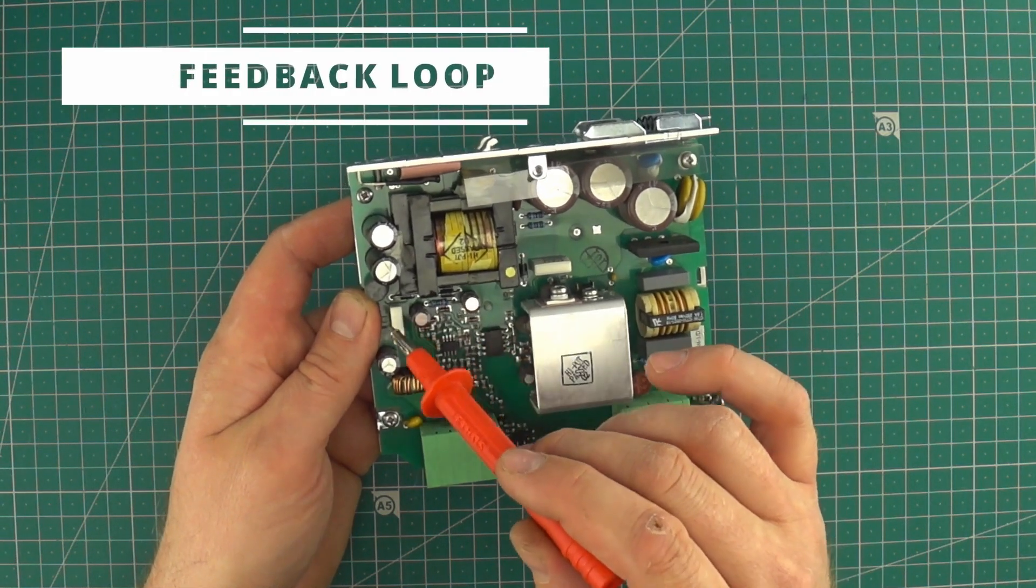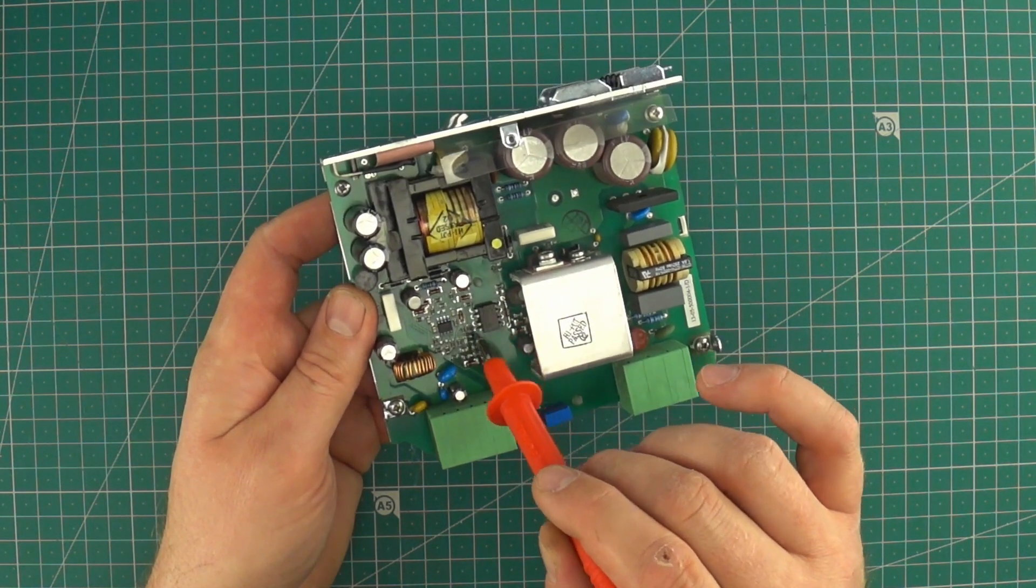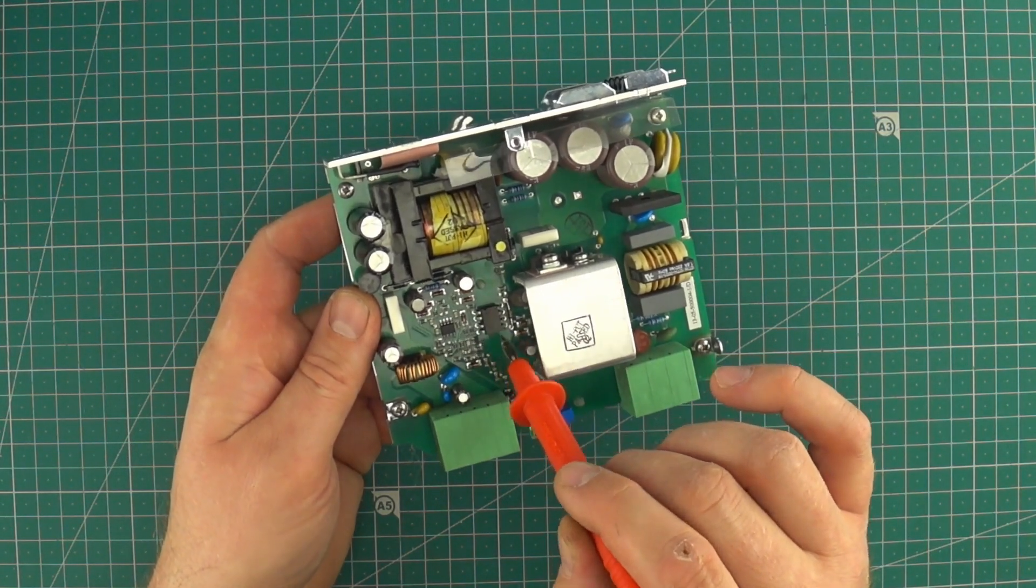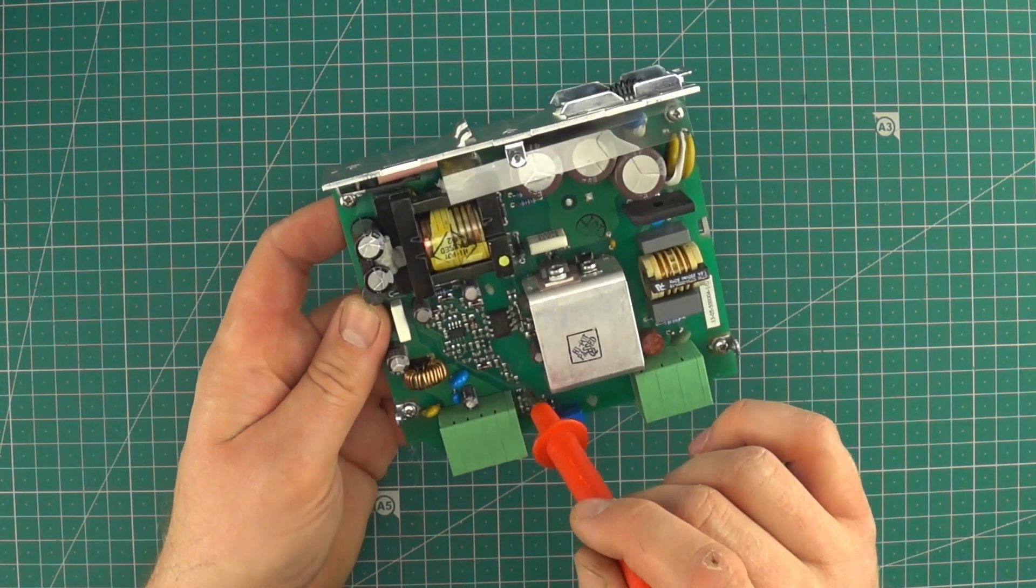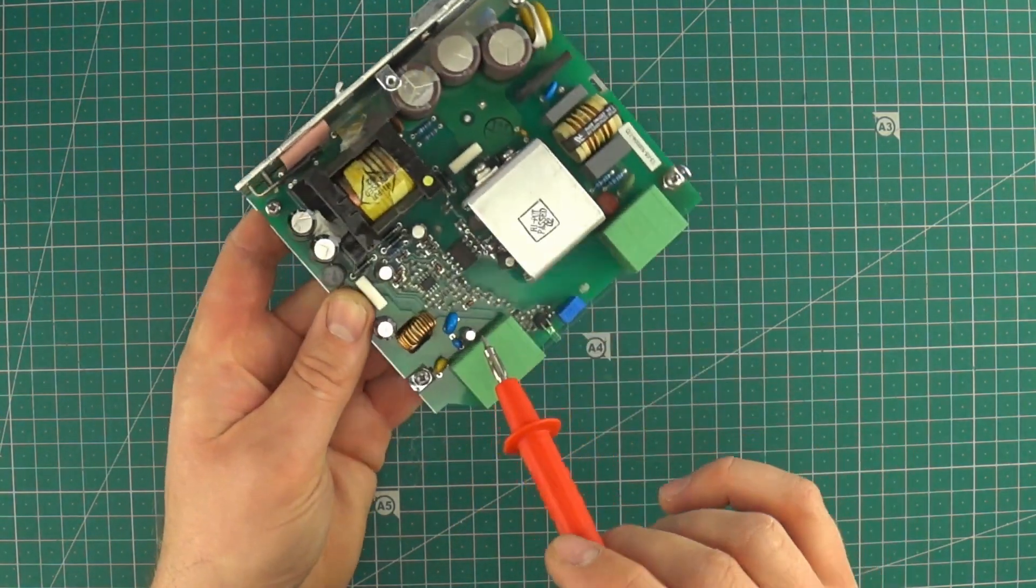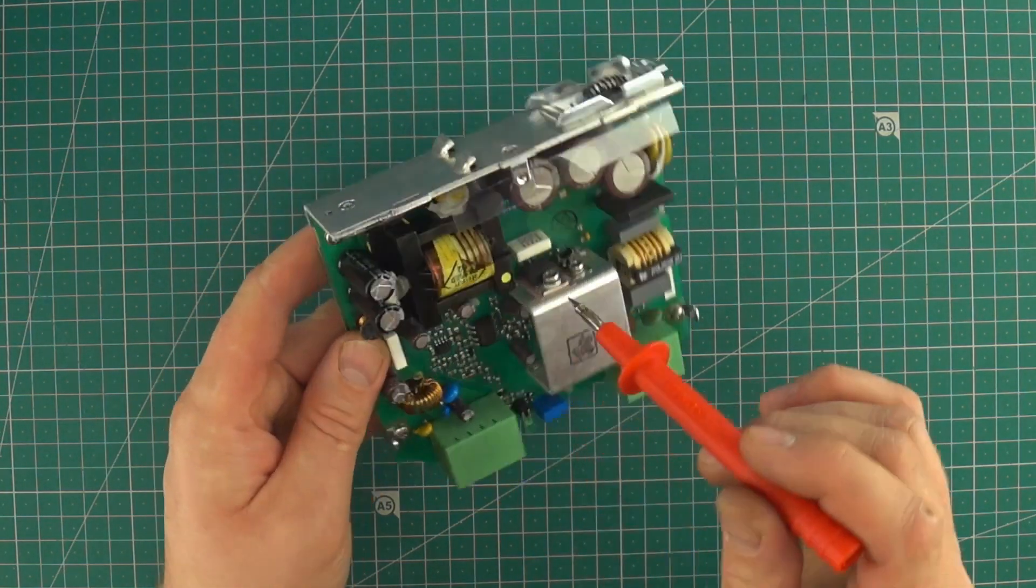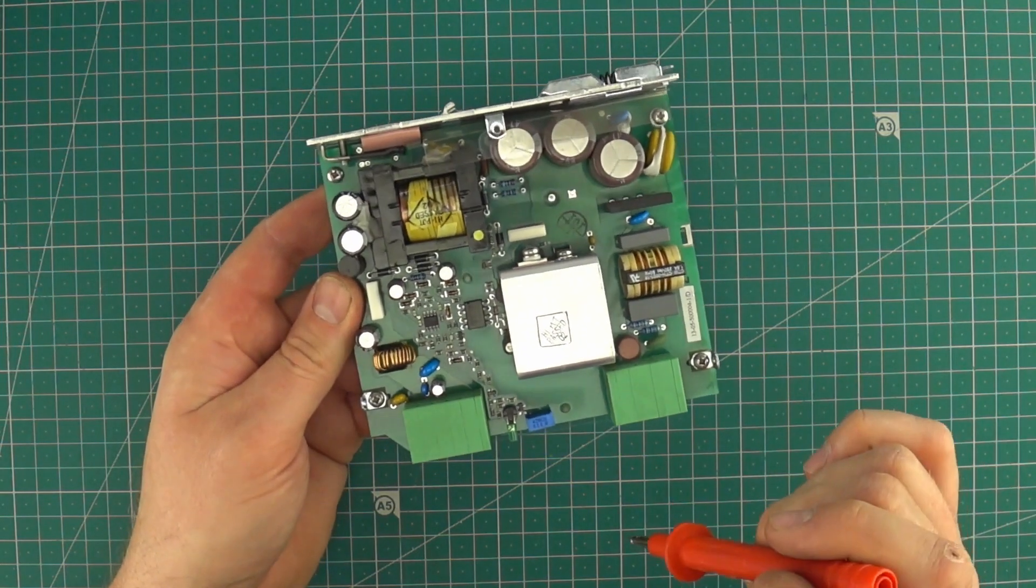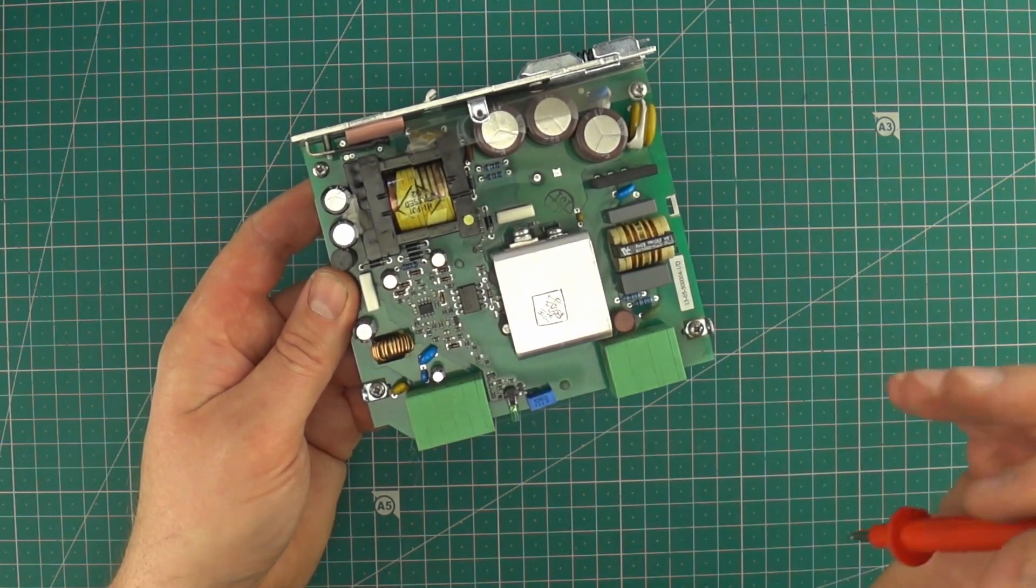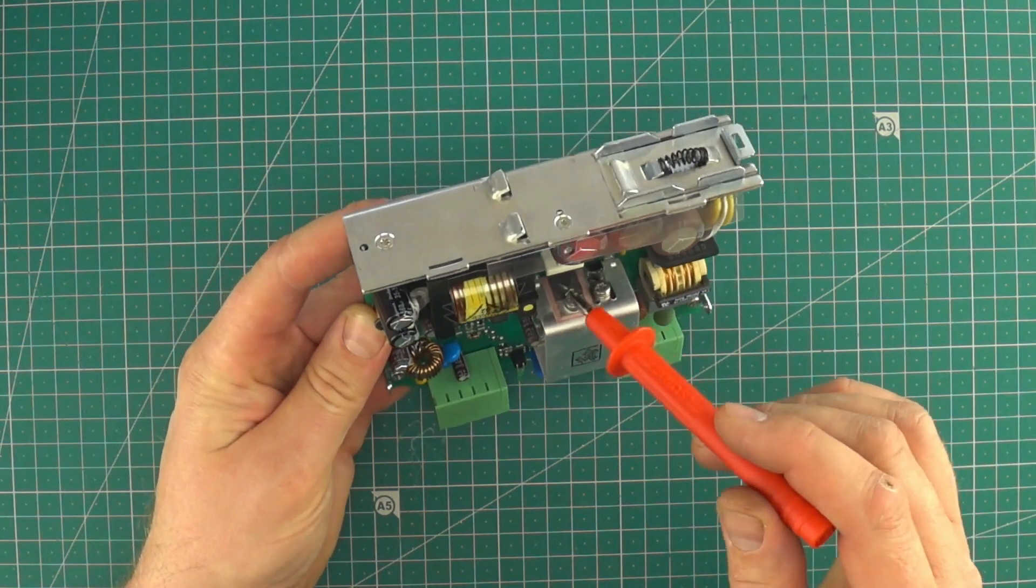This is possible because we have a feedback from the output voltage so the signal goes through the optocoupler which is isolating the primary side of the transformer from the secondary. So the signal goes to the control circuit and the circuit is controlling the pulse width given to the transistor and in the end we get the required voltage.